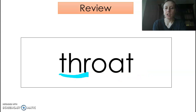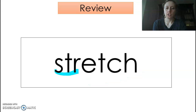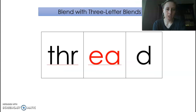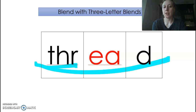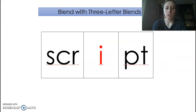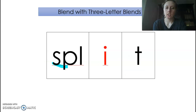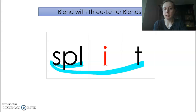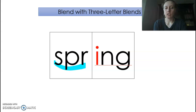S-T-R, 3-2-1: throat. S-T-R, 3-2-1: stretch. So I'll help you with the first part and then do 3-2-1. S-T-R, 3-2-1: thread. Now, this can say 'at' or 'ee' — so 'threed' isn't a word, but 'thread' is. S-T-R, 3-2-1: script. S-P-L, 3-2-1: split. S-P-R, 3-2-1: spring.